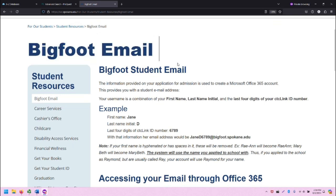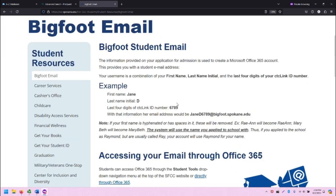This page describes everything you need to know about Bigfoot student email, including what it is and the format.